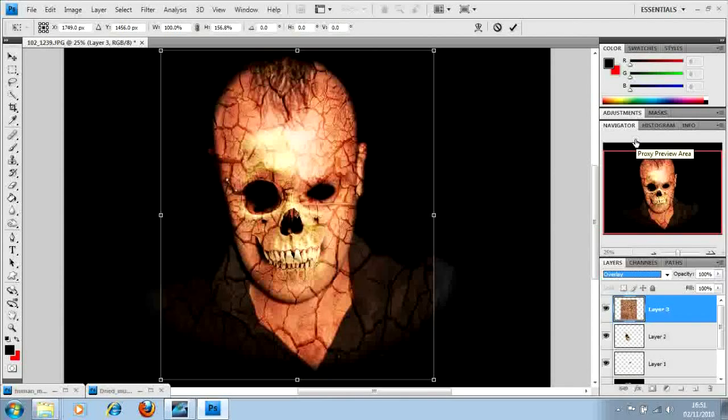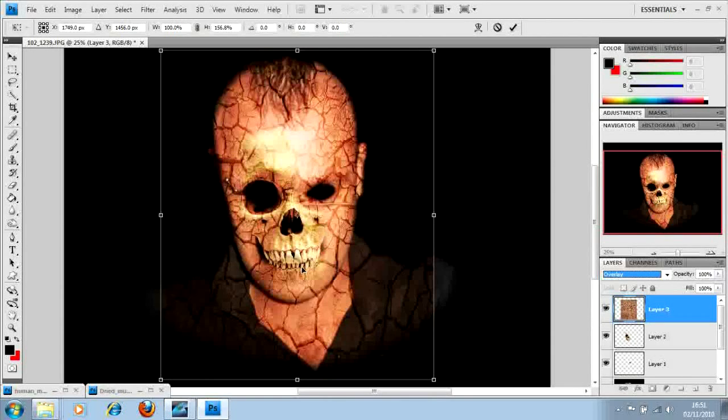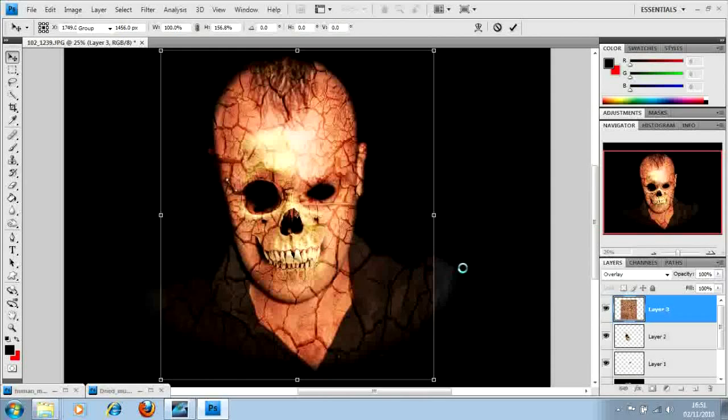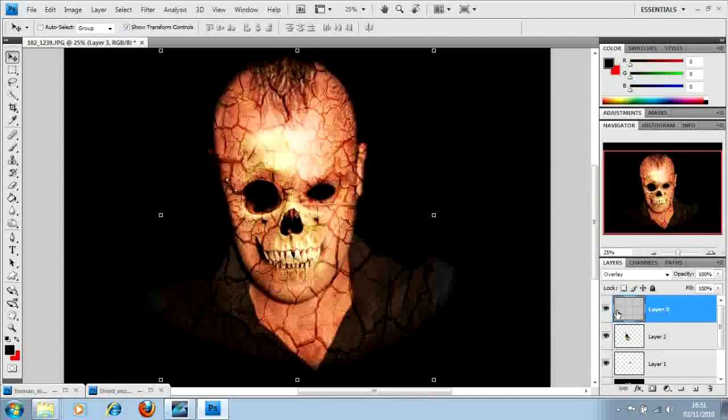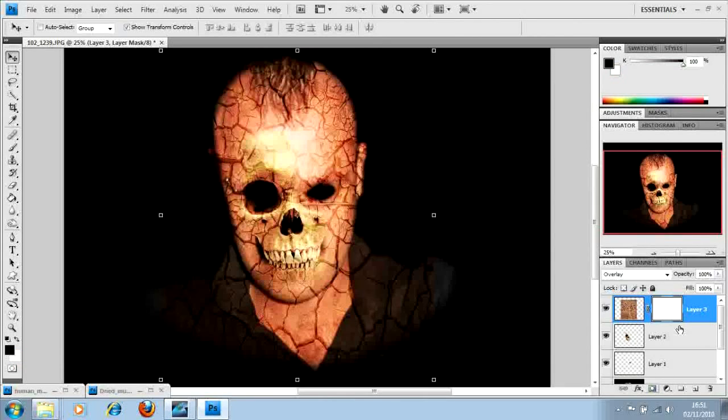At this point if we go down into the bottom right hand corner and we see a little square with a circle on, just click that. It's going to create a mask on the side there, a mask panel.